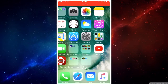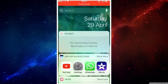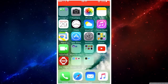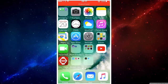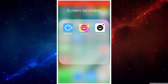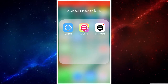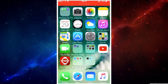What is up guys, Legendary Games here back at you with another episode of tutorials. Today I'll be showing you how to do screen recording. I have three screen recorders here — this one I forgot the name of, AirShou, and EveryCord. I'm going to show you how to get all three of them, so let's get right into it.